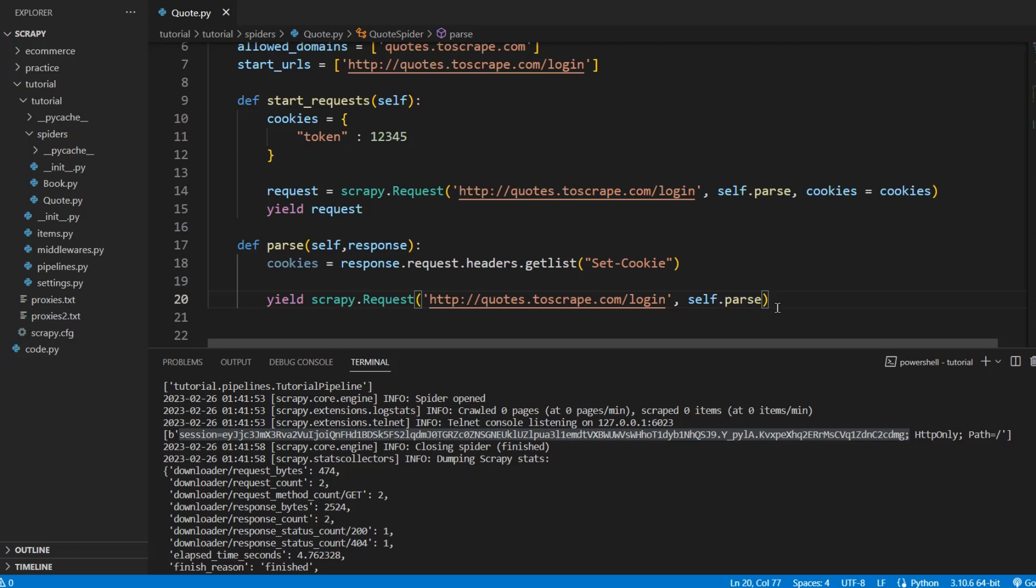And this can have benefits based on the website that you're scraping. You may or may not want this.